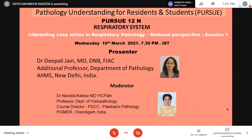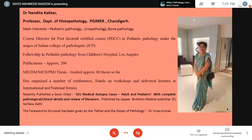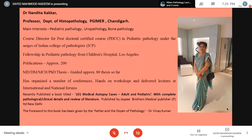The moderator is Dr. Nandita Kakar, MD, FICP, Professor of Histopathology and Course Director, PDCC and Pediatric Pathology at PGI Chandigarh, India. Her main interests are pediatric pathology, uropathology, and bone pathology. She has done a fellowship in pediatric pathology from Children's Hospital Los Angeles, has more than 200 publications, guided multiple theses for MD, DM, MCh, PhD, and authored the famous book '101 Medical Top Two Cases: Adult and Pediatric,' with a foreword by Dr. Vinay Kumar.